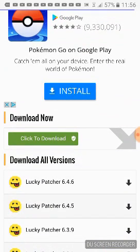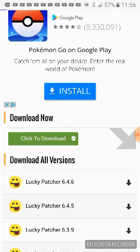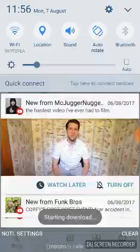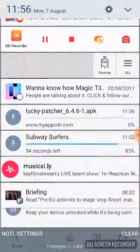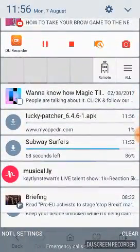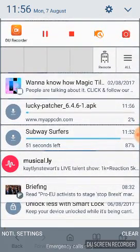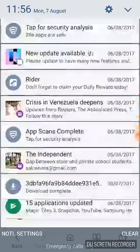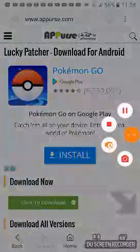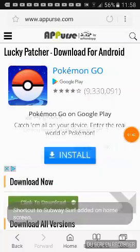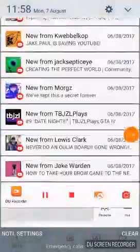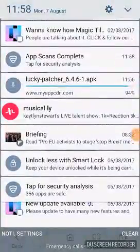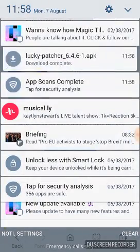The download will appear and start. As you can see, Lucky Patcher is downloading — it starts at one percent and shouldn't take too long. We'll skip ahead: it's now at 94%, 97%, and it's done.